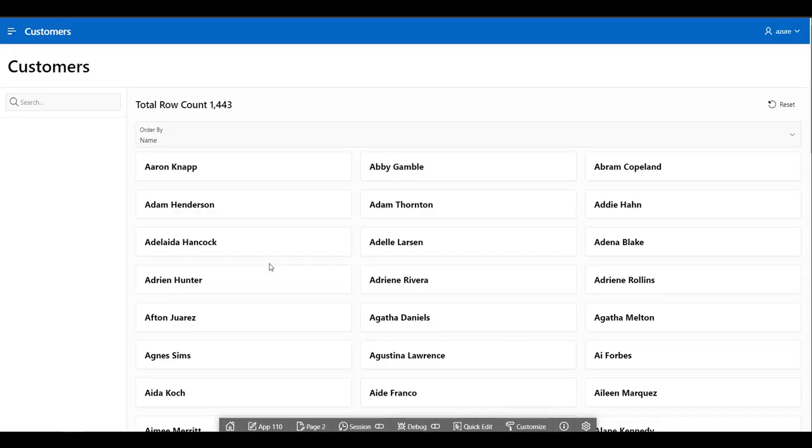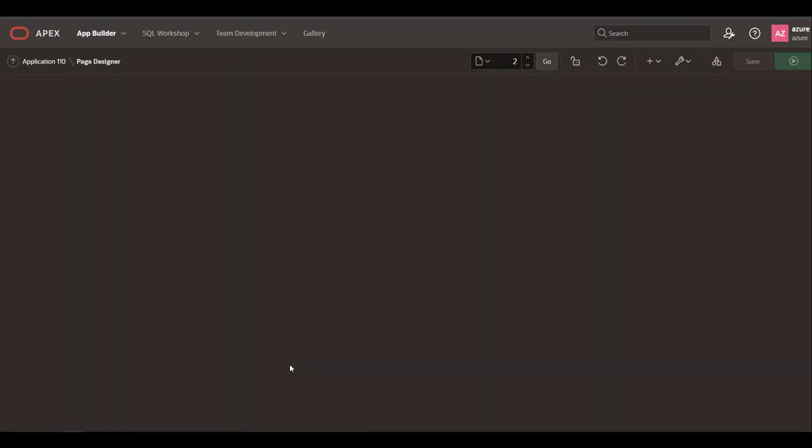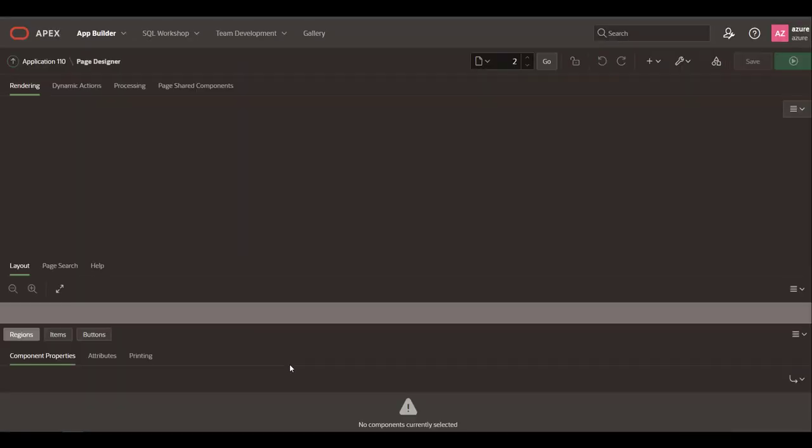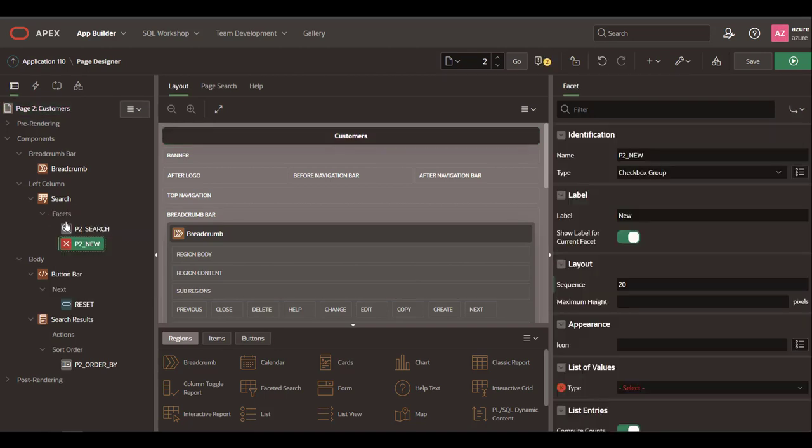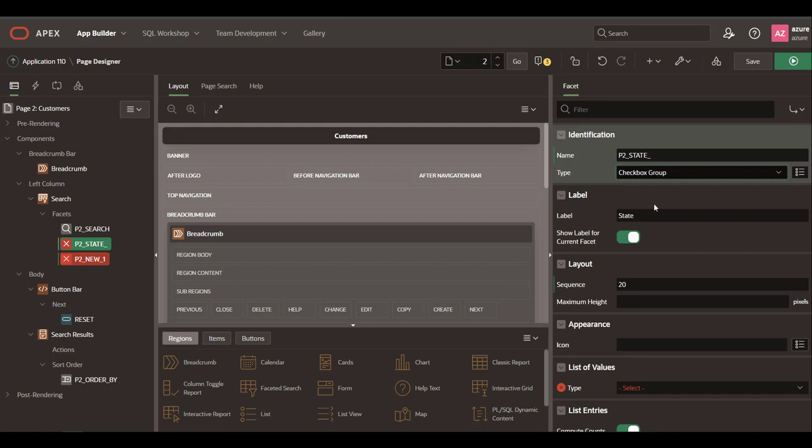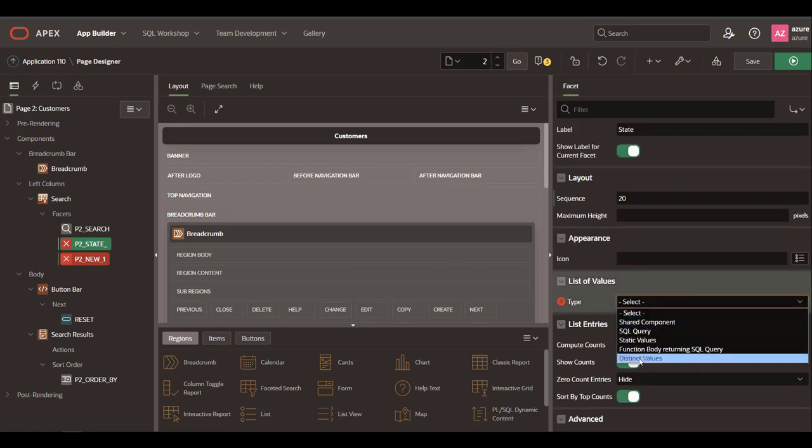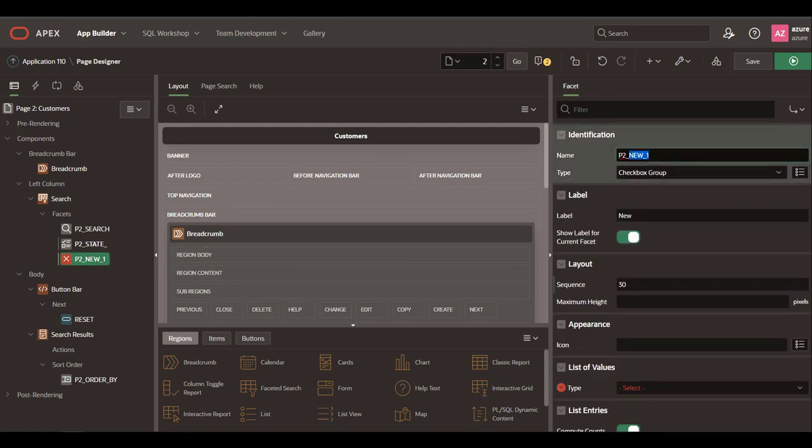Great, we got the data, but it's time to enhance this page a little bit. Create a faceted search to allow users to filter data easily, and let's enhance the cards region.